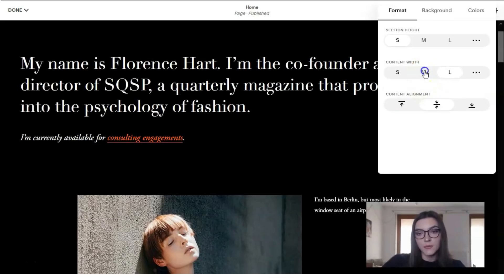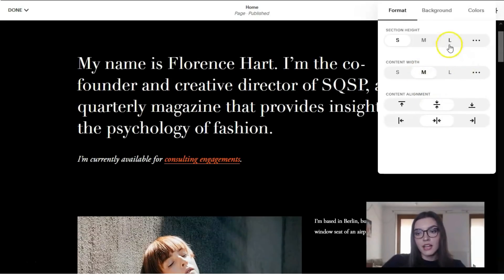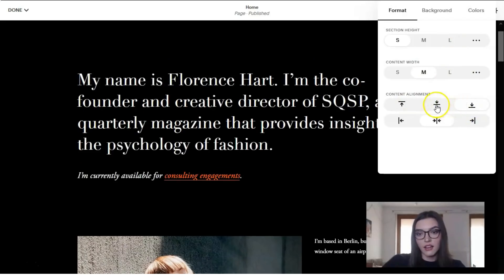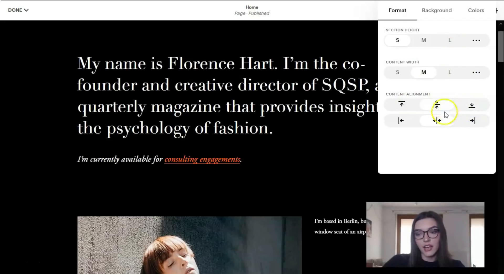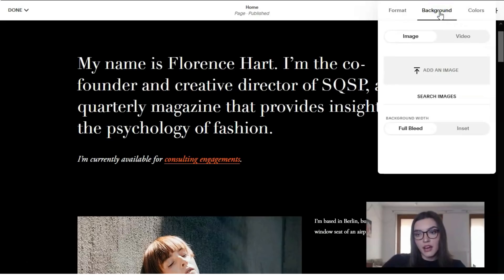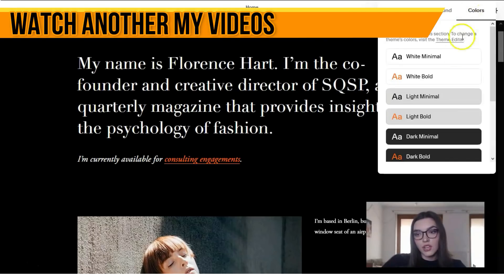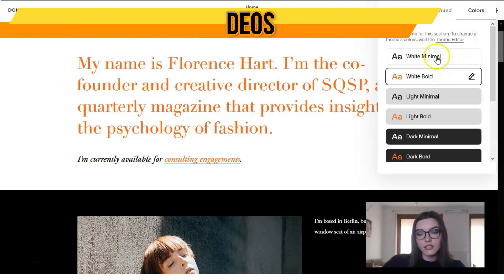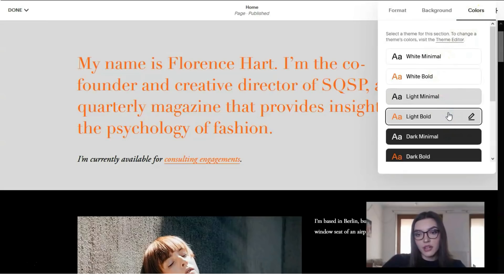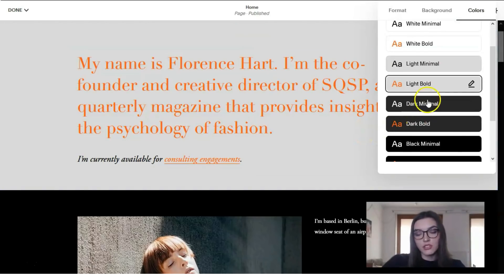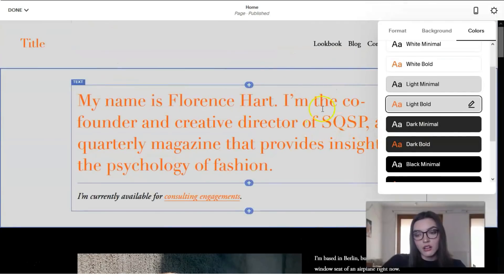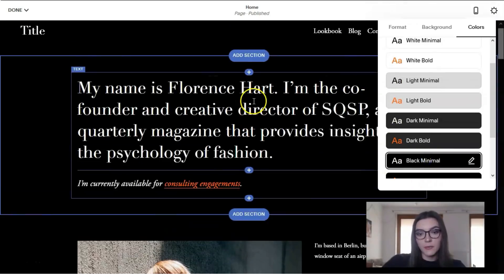We also have content alignment options and a background setting where we can add an image, a video, or just change the color — white, light, or gray. That's how you can select and pick the background you like the most.